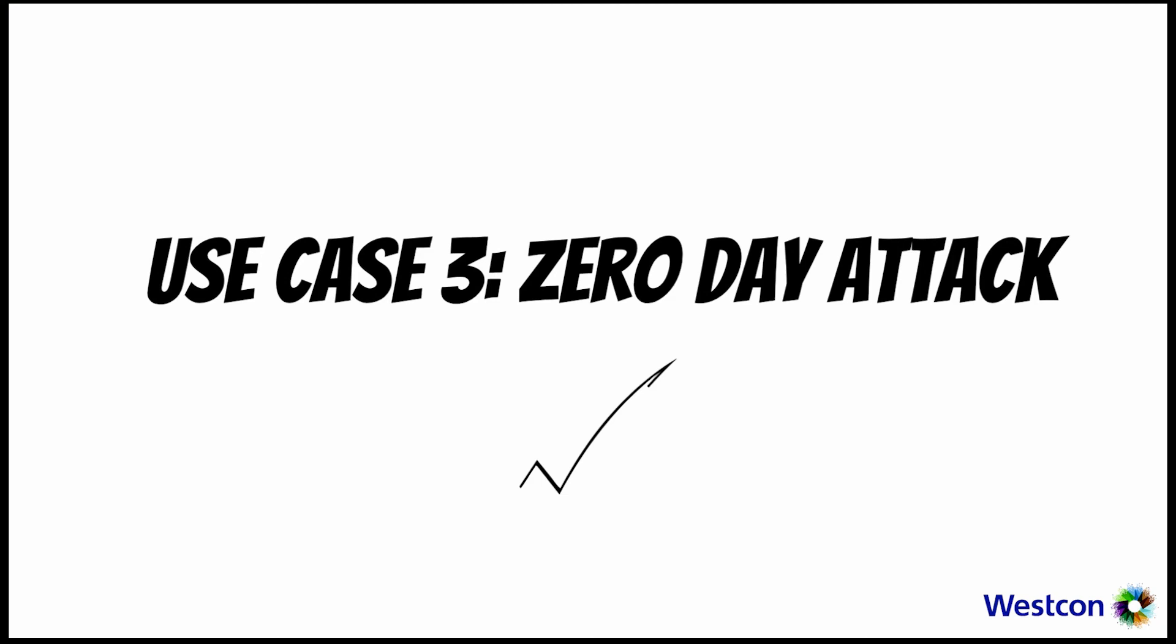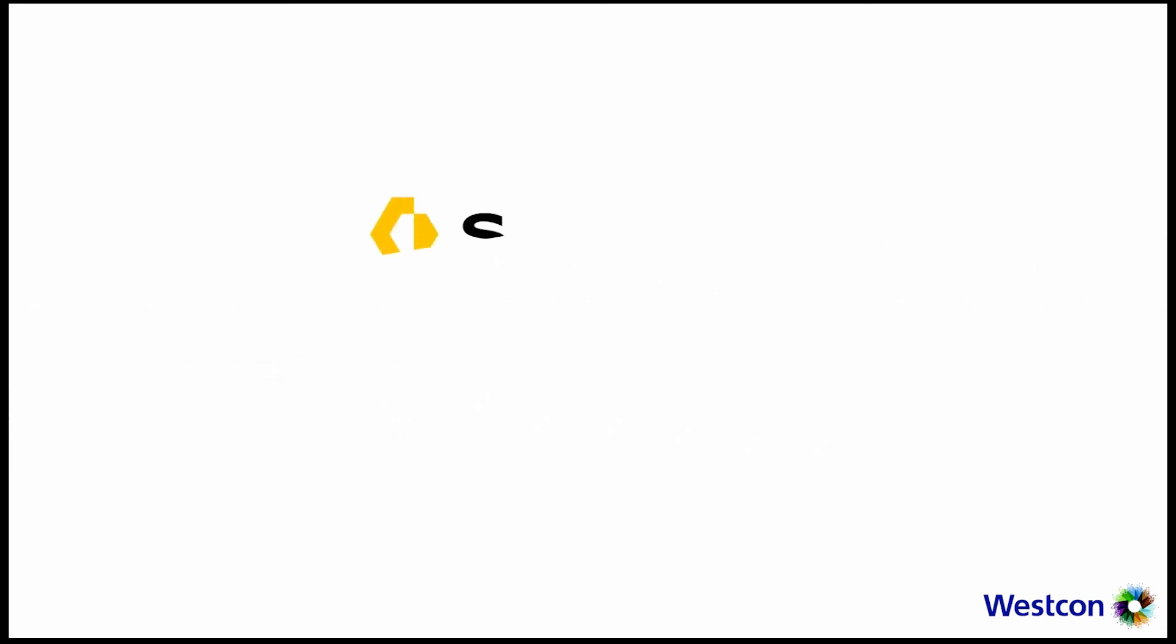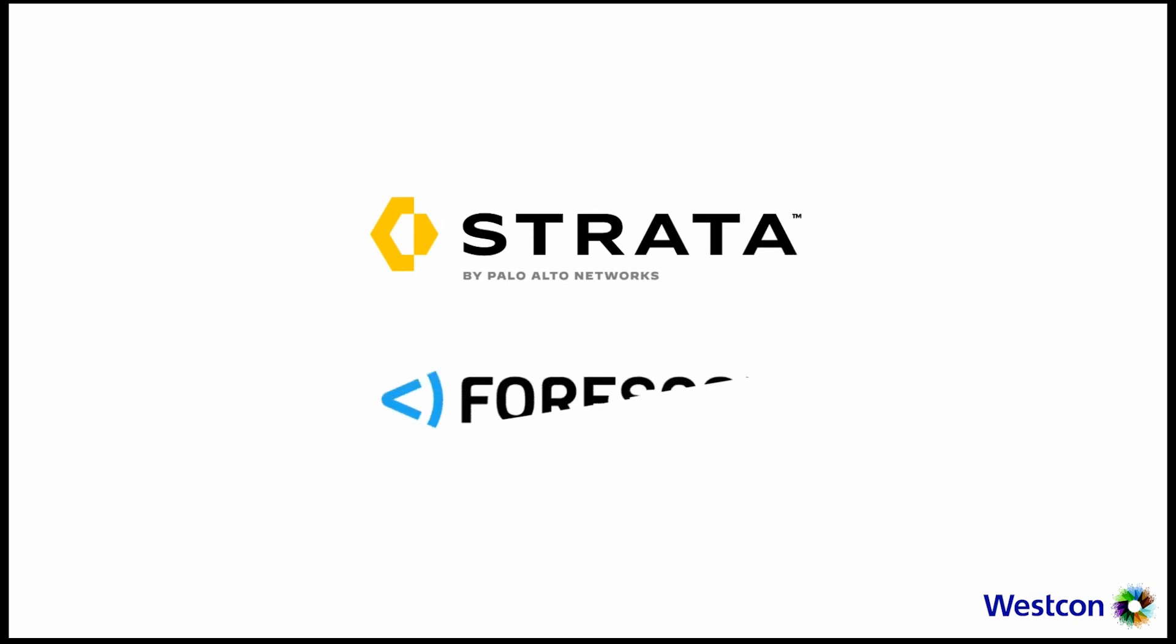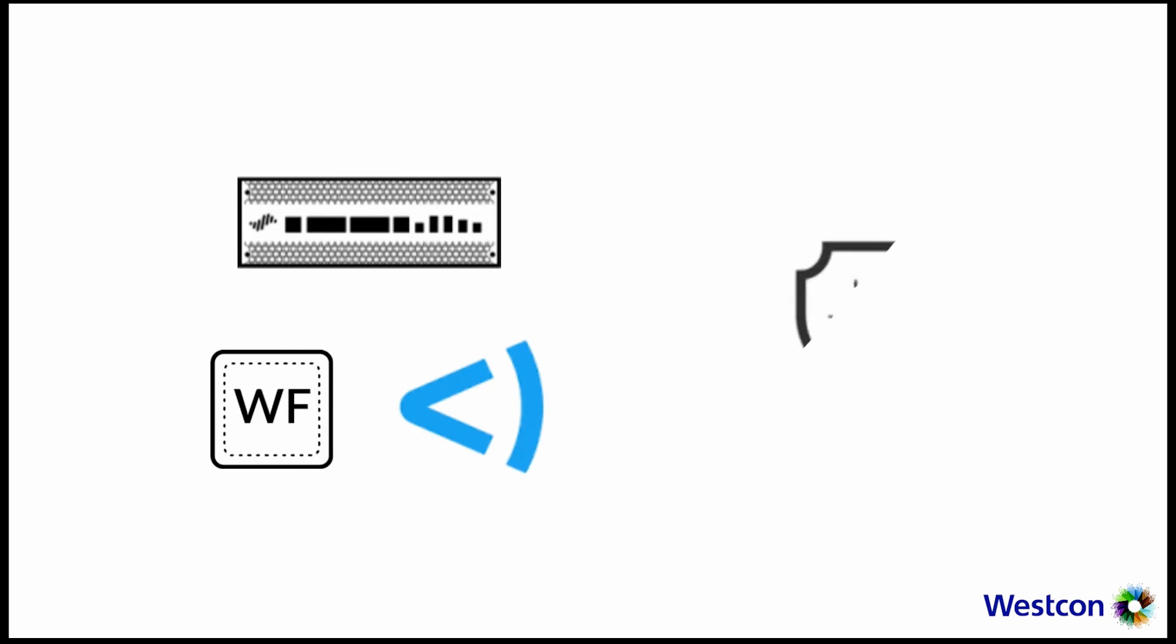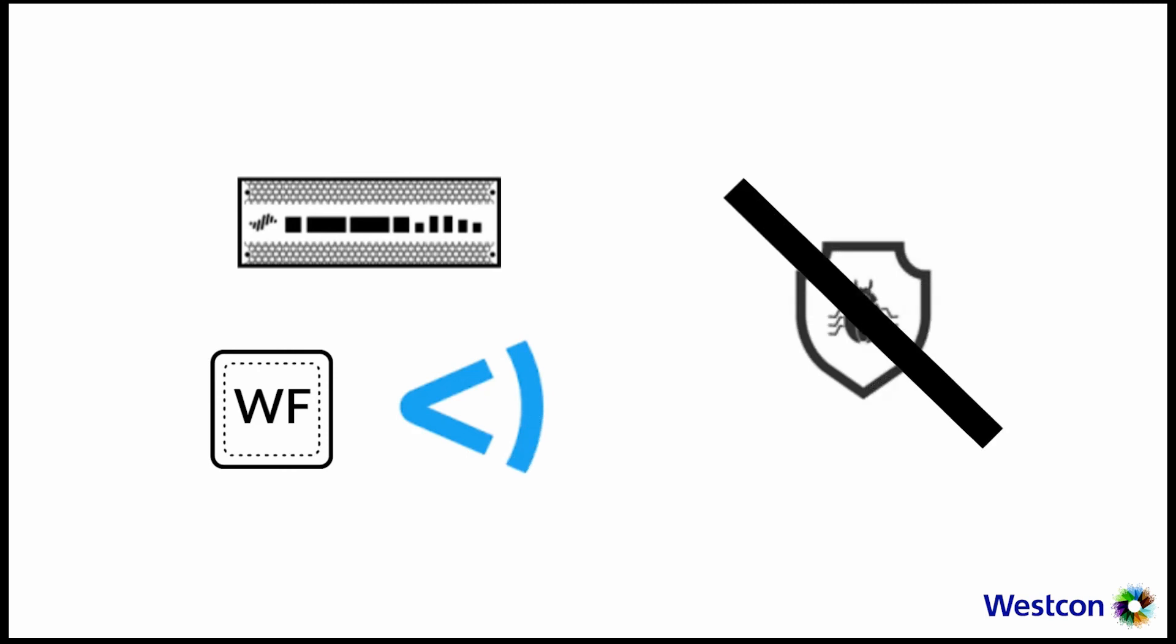This concludes Use Case 3: Zero-Day Attack with Palo Alto Networks and Forescout integration. It helps improve security with context-aware access policies and granular network segmentation, automated detection and response to threats across managed and unmanaged devices, closing the security gaps through information sharing and workflows between Palo Alto Networks and Forescout to stop zero-day threats.